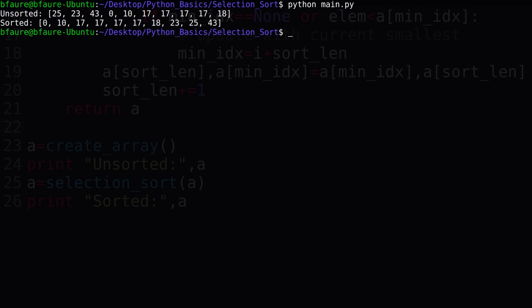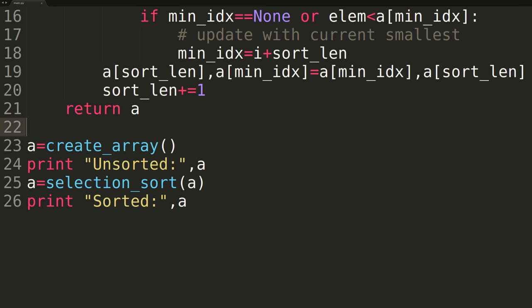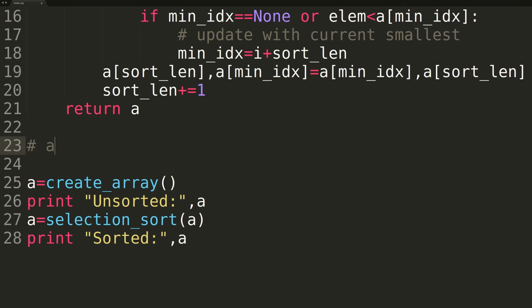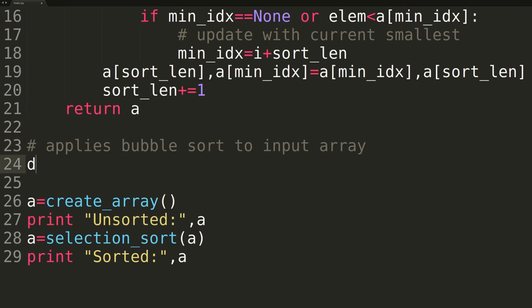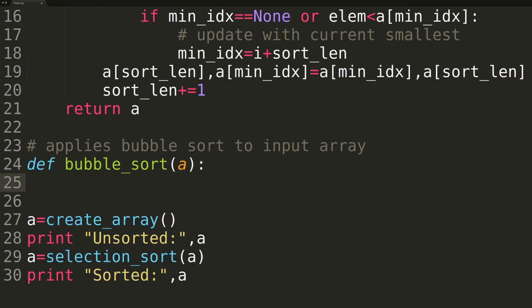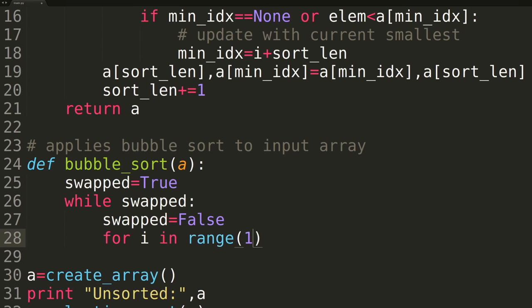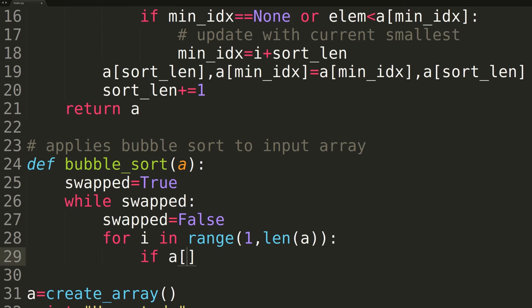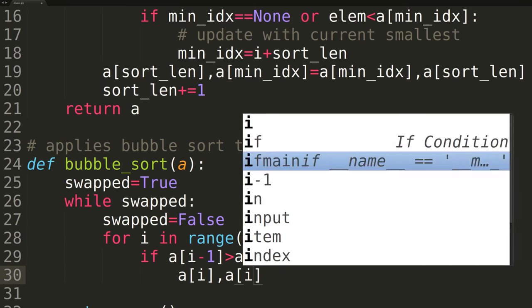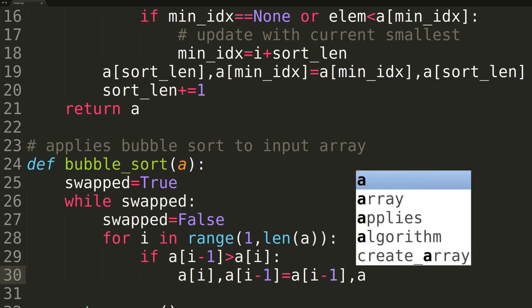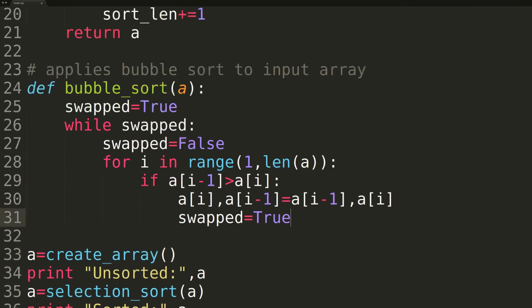We'll now move back to a coding editor so we can benchmark the function against the built-in sorting method and our bubble sort algorithm from the prior video. The first thing we're doing here is just transferring over our bubble sort method. Check out the prior video if you don't already know how the bubble sort function operates.